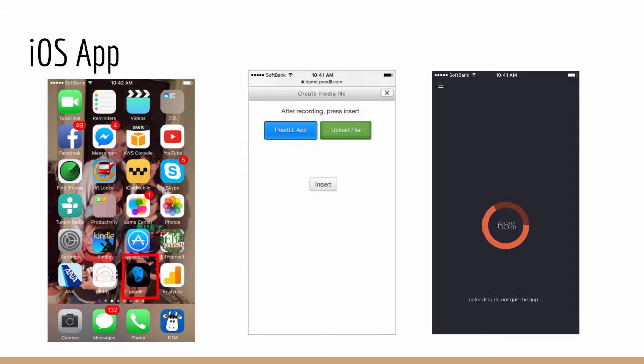And we have an iOS app which is for users of iPhones and iPads who would not be able to record via HTML5 or via flash either. You can see on the left hand side the little poodle recording icon and that will appear on your iOS device.